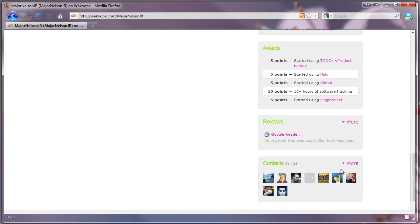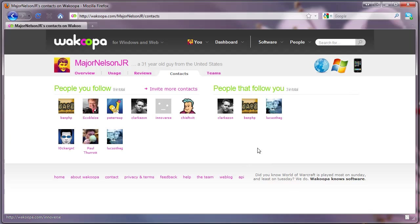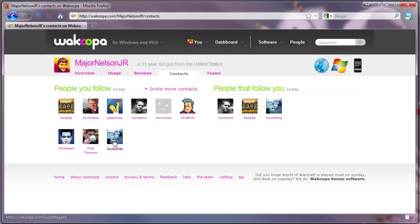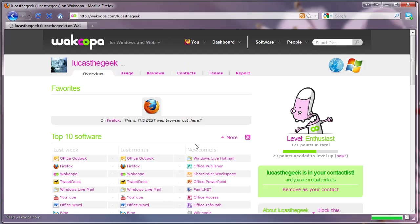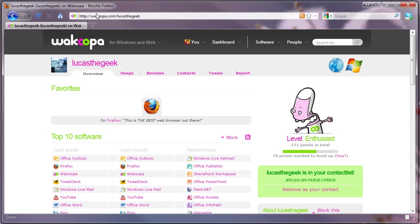And one great thing about Wacoopa is you can keep in contact with what your friends are using. So if we go to Luke's profile here, we can see what he's using and how he uses all his gear. We are both on Wacoopa if you want to know. Luke's is LukestheGeek, wacoopa.com slash LukestheGeek. I'm wacoopa.com slash MajorNelsonJR.